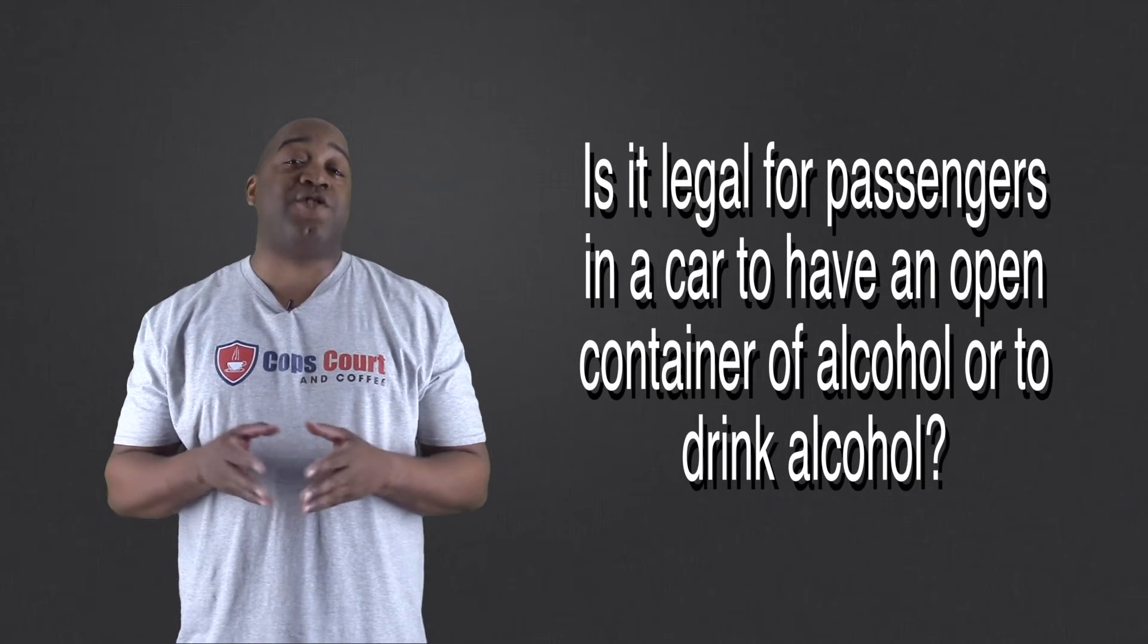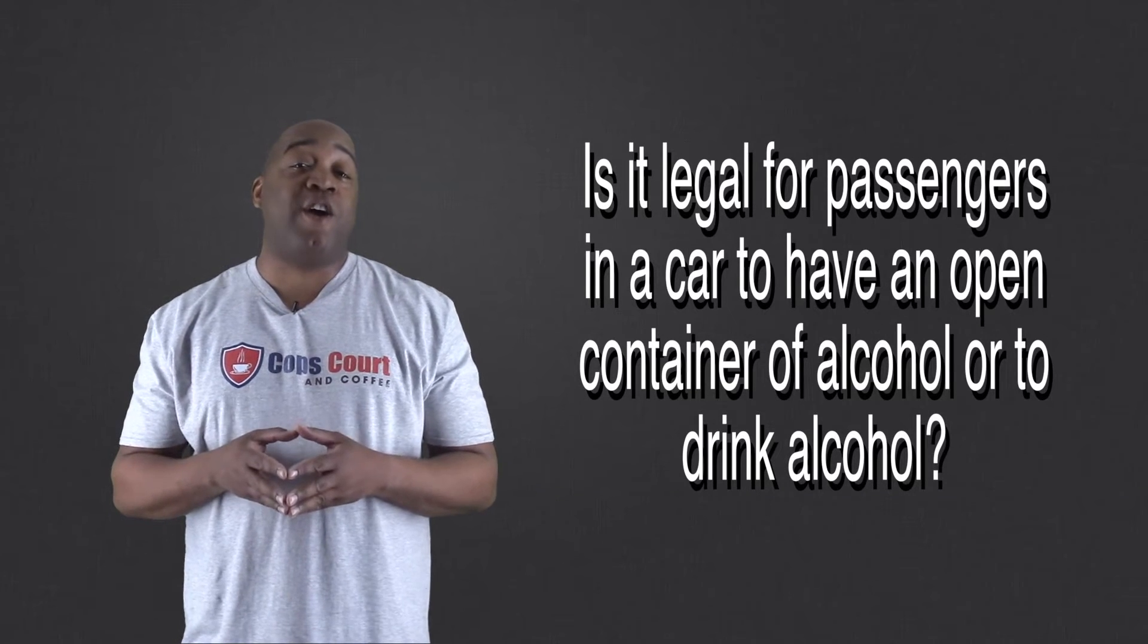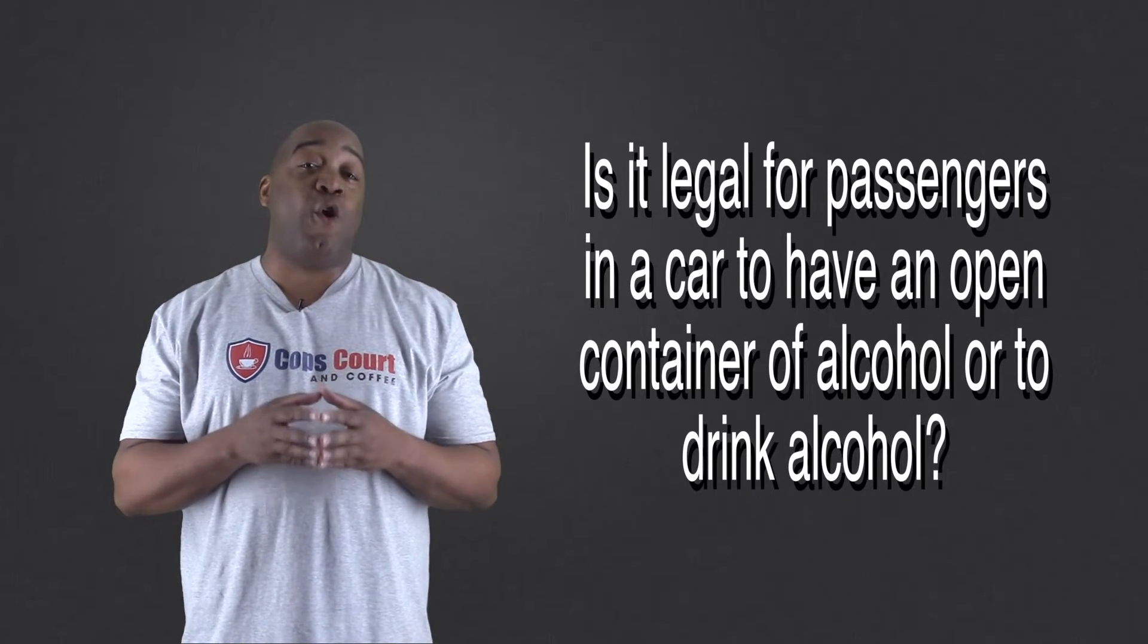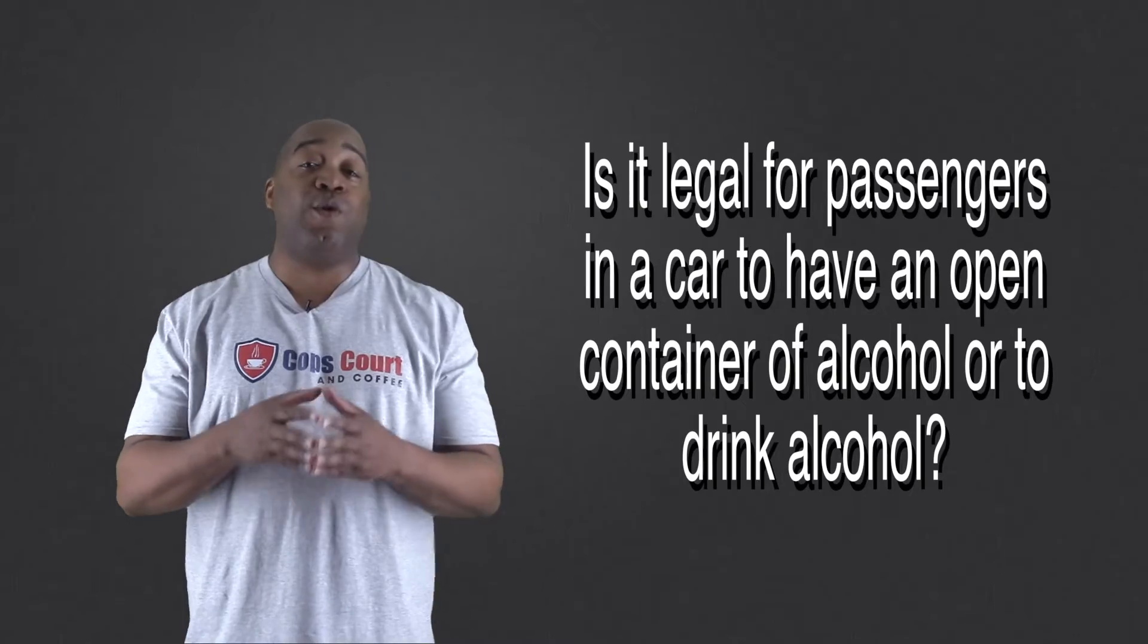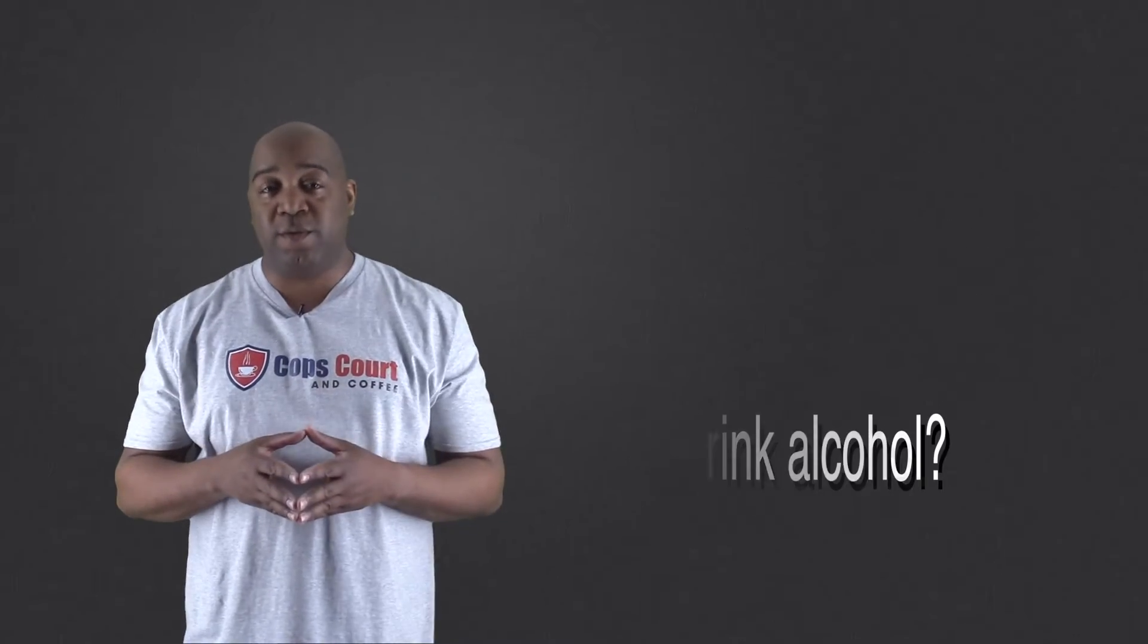Is it illegal for passengers in a car to have an open container of alcohol or to drink alcohol?